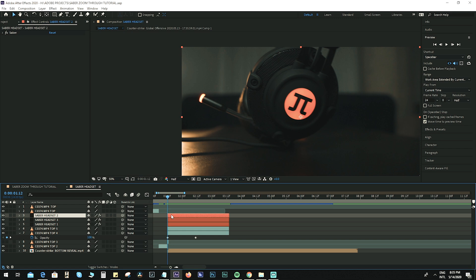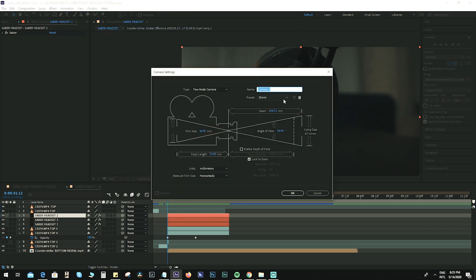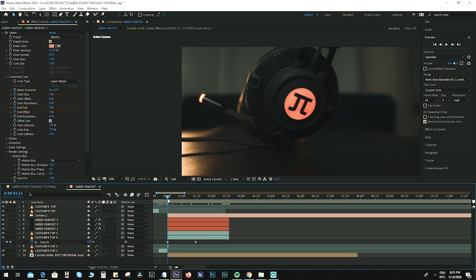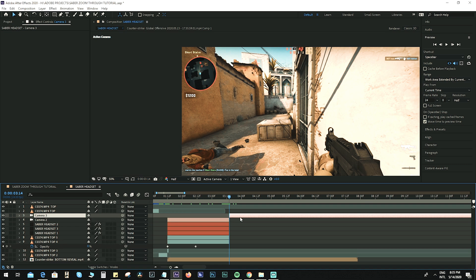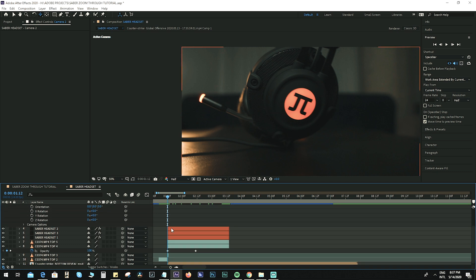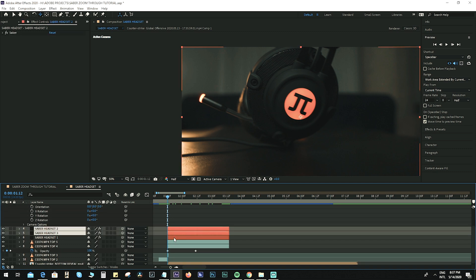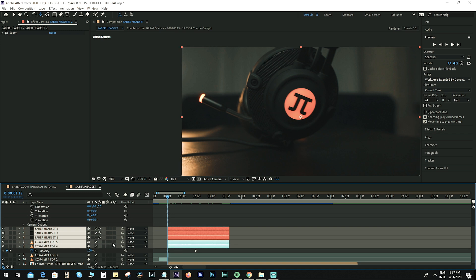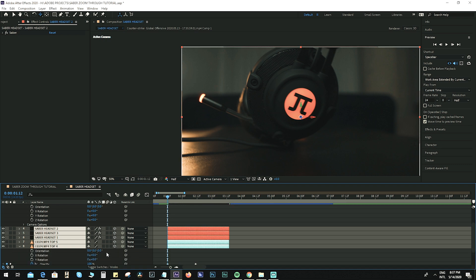We now have the Saber effect. It's time to create the zoom-in or punch-in effect in order to reveal the bottom layer properly. Go to Layer > New > Camera and use 35mm for this one. Hit Ctrl+Shift+D and remove the excess part. Once we have the camera layer, make sure the Saber Headset layers and the original headset layers are set to 3D. If you don't see this option, toggle the switches at the bottom.